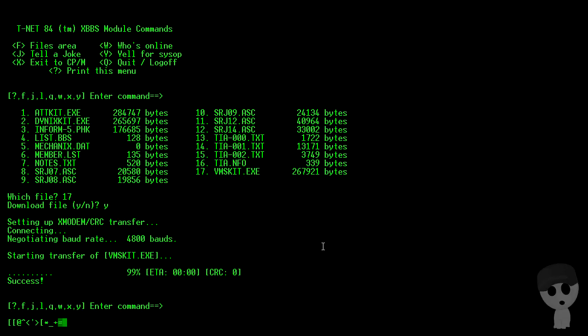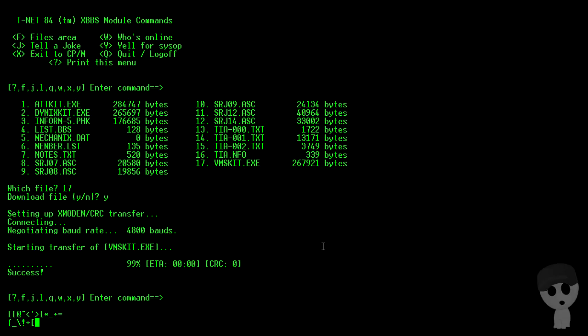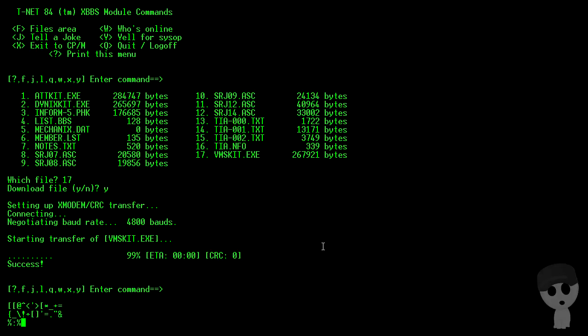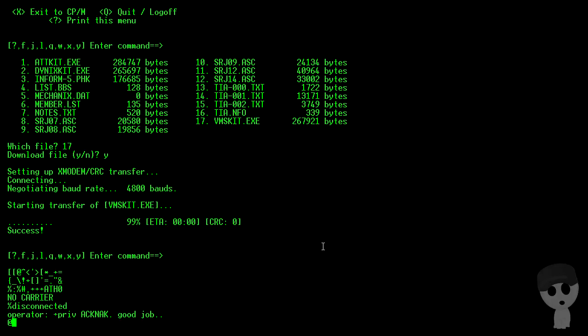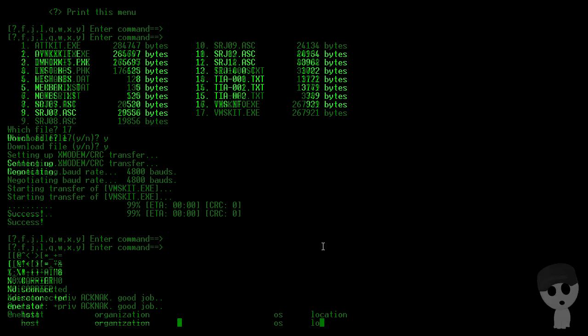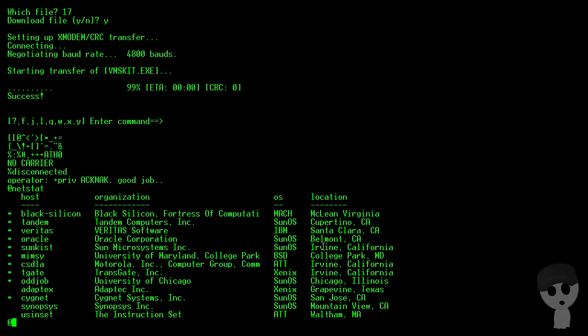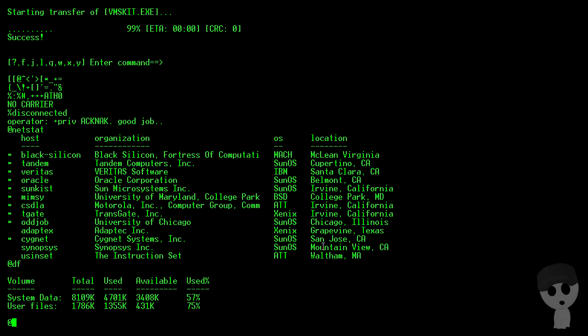All right, drop back down to our system here. VMS, was there any VMS systems? There was not. Let's see, how much file space do we have? We have 431k left, and the one that we're really sort of after is a SunOS kit.